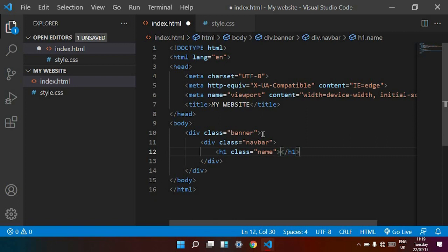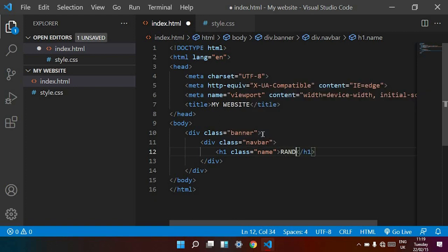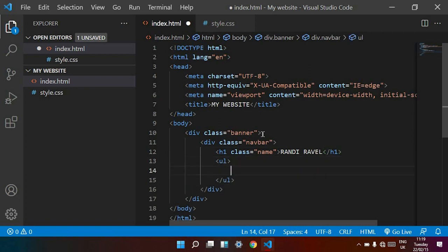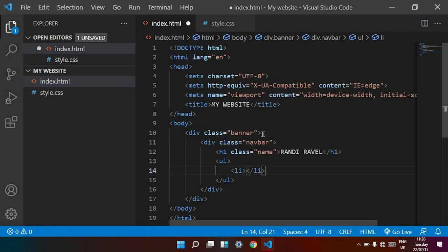The class name is 'randirabel'. Inside this name element I am typing the name 'Randirabha'. Now I am opening a new ul tag, and inside this ul I open a new li tag, and inside the li tag I open a new anchor tag.